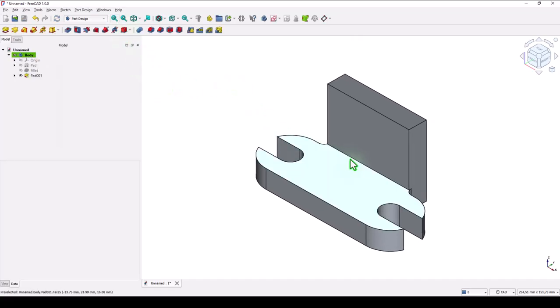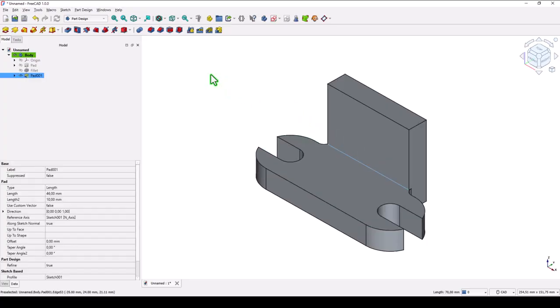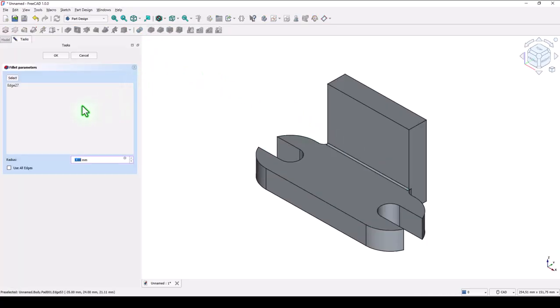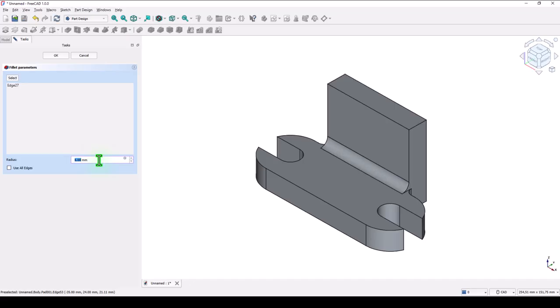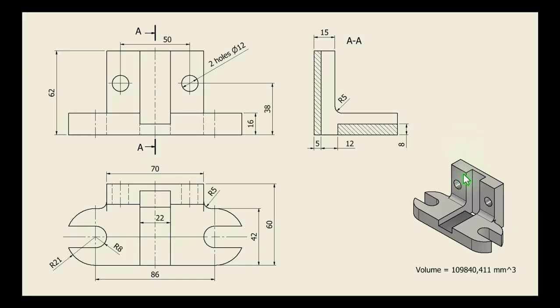We don't forget this edge for the same fillet of five. I also rotate the wheel of the mouse. Next is this cut.